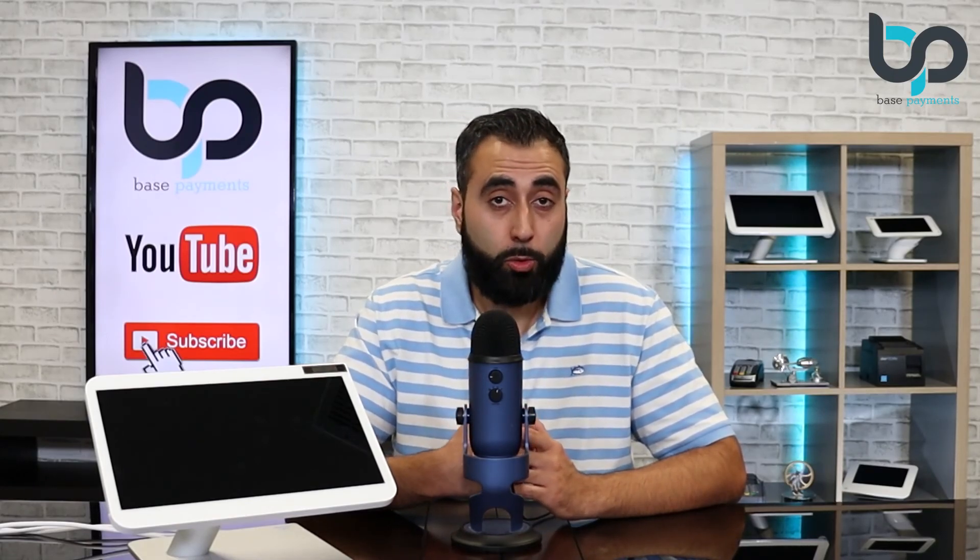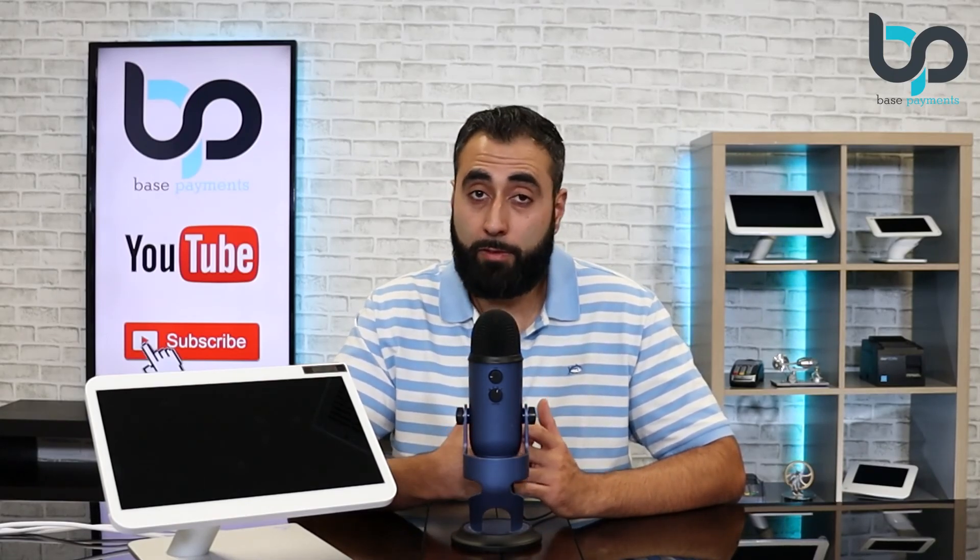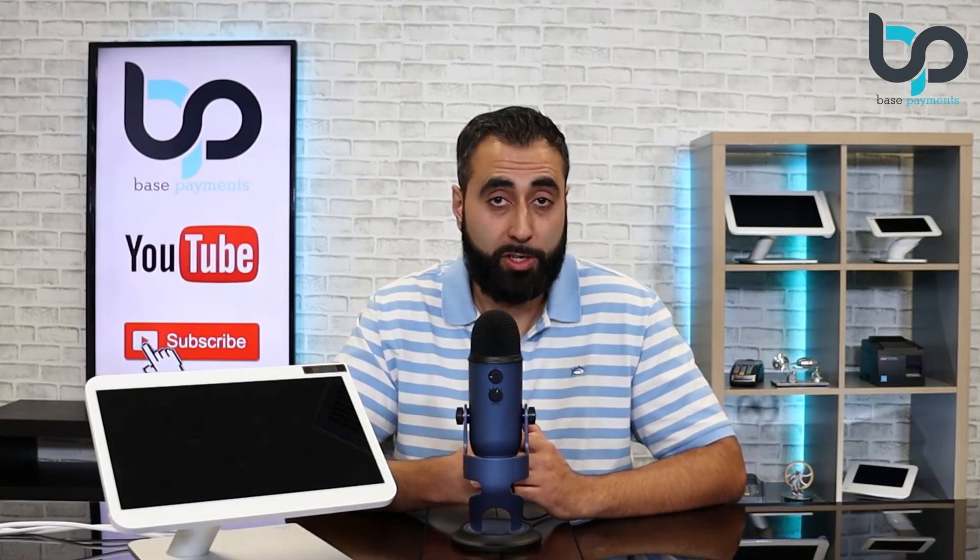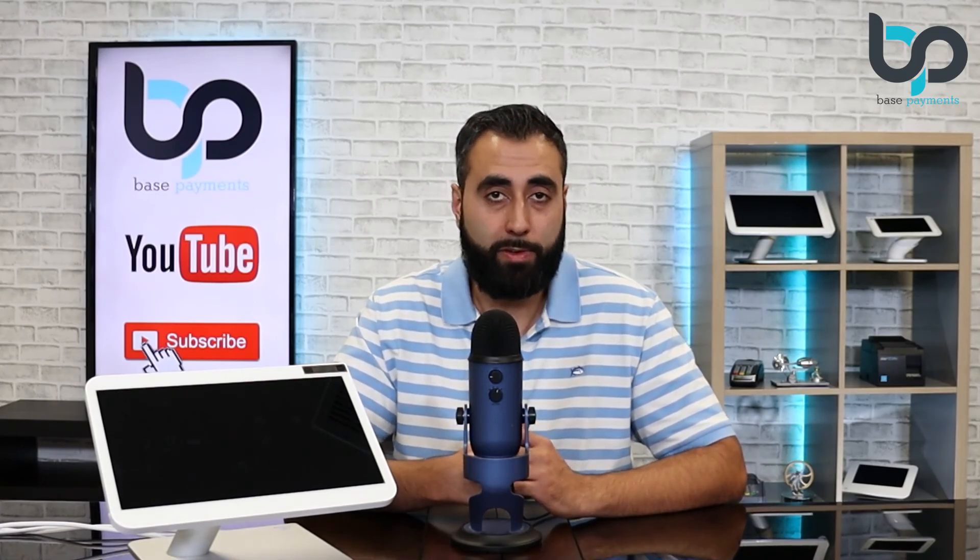Thank you for watching. Be sure to like this video, subscribe to our channel and comment below if you have any questions. And if you haven't already, be sure to click the link below and check out our sponsor Merchantech. They have every Clover device available. See you guys on the next video.